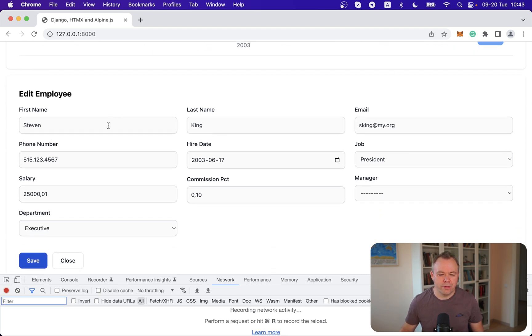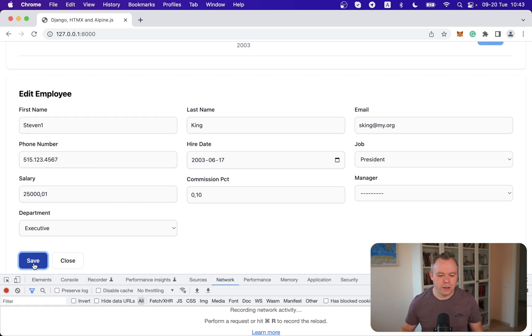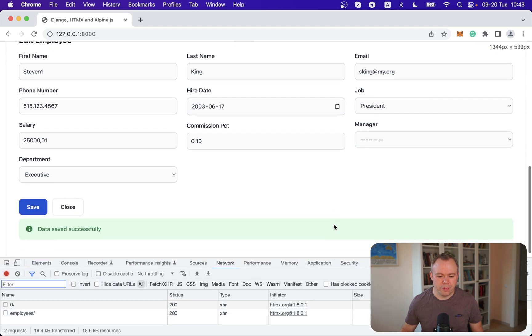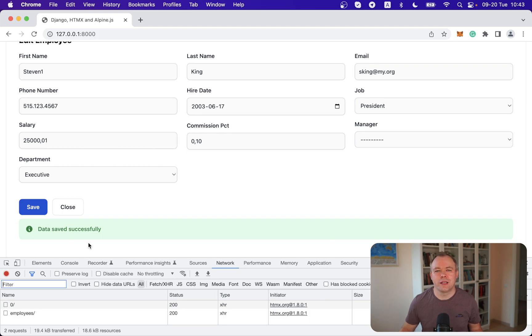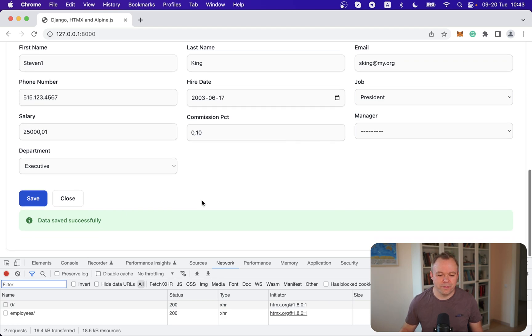So that when we execute POST requests we'll see what data was sent to the backend. Okay, now if I go and change, for example, Steven to Steven One and save it. Let's scroll it a bit up. Over here we'll see that there was no validation errors in this case and we get success message which says the data saved successfully.